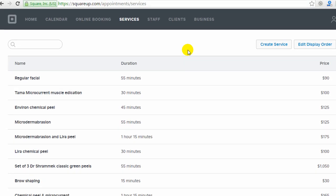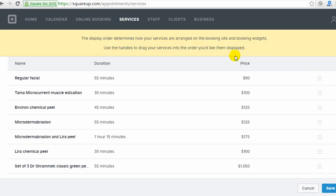So that's the services menu. The only other thing they allow you to do is edit the display order of how the services are displayed on the back end and on your front end website.